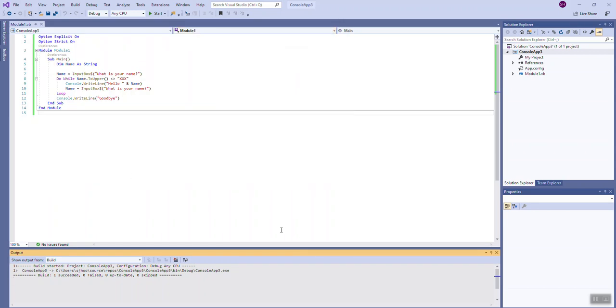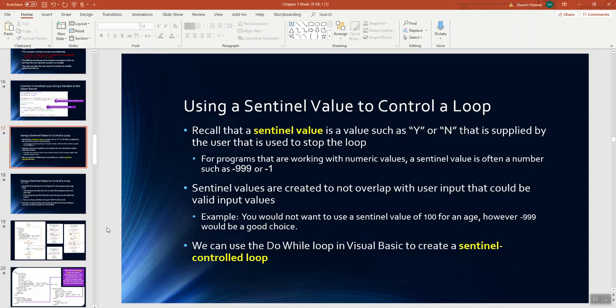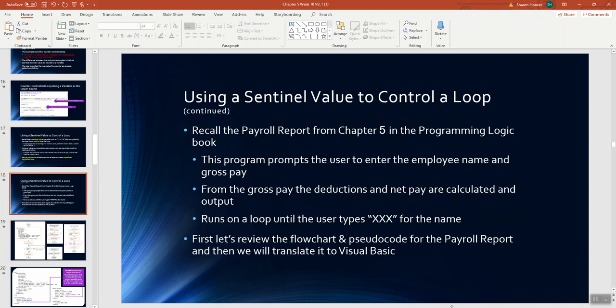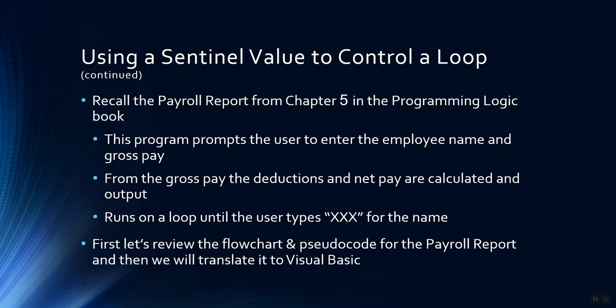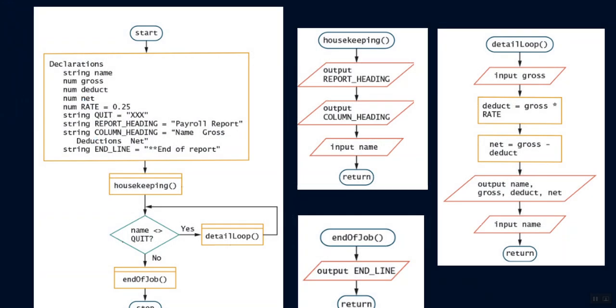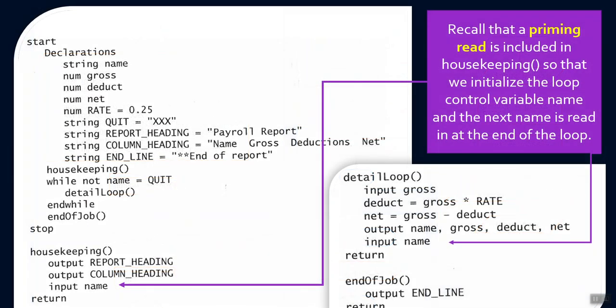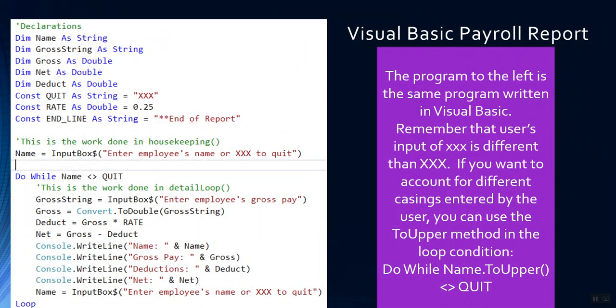So let's take a look back at another familiar example. I'm going to pick on the payroll report. The payroll report from chapter 5, if you recall, this program prompts the user to enter an employee name, and as long as they haven't typed xxx, remember that's the sentinel value, we're going to go on to ask for gross pay and then we do some calculations. So let's take a peek here at the Visual Basic code. Here we go. We've seen this before, but let's look at it a little more carefully now.